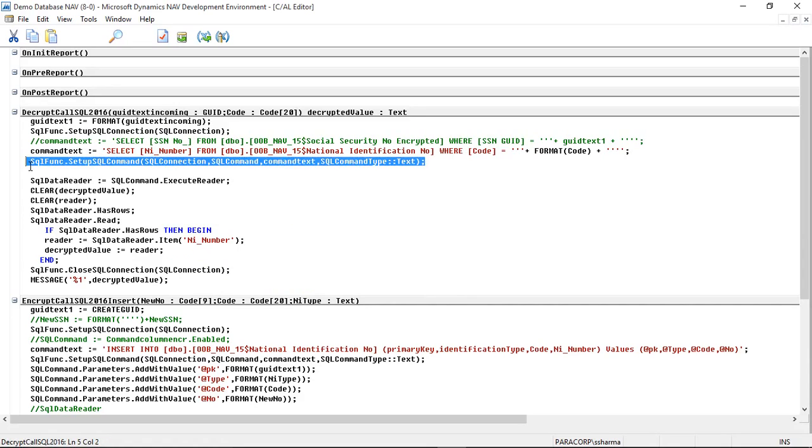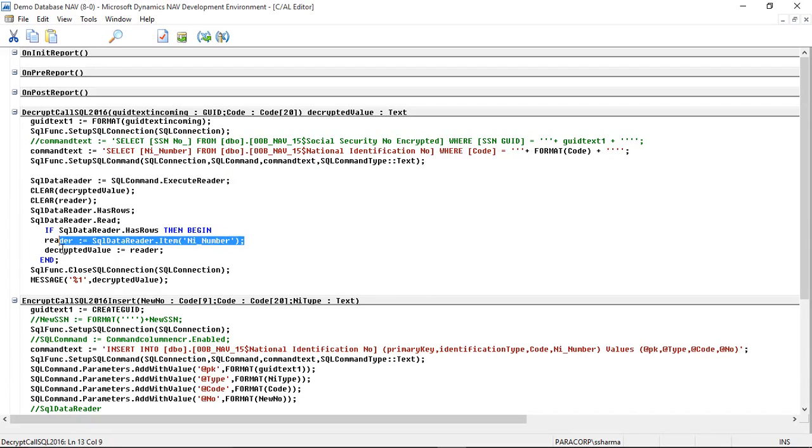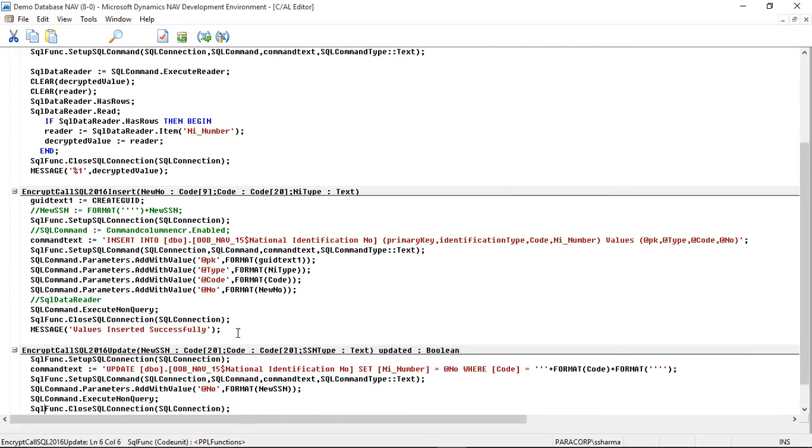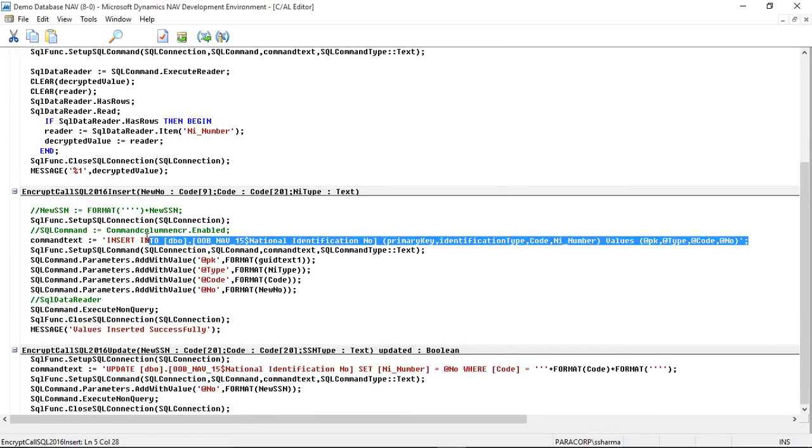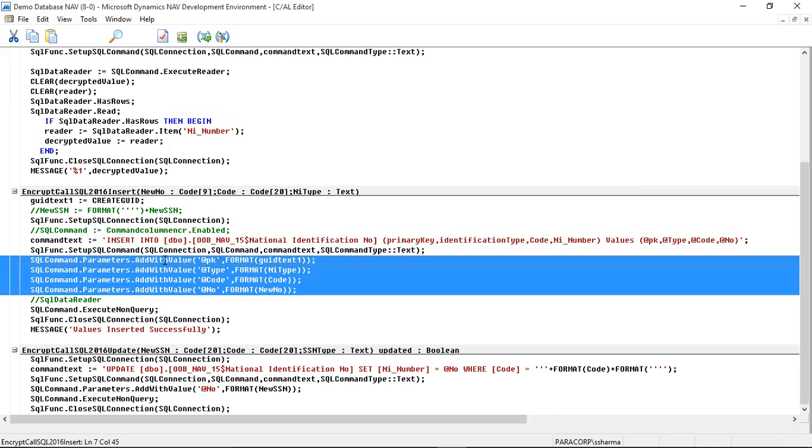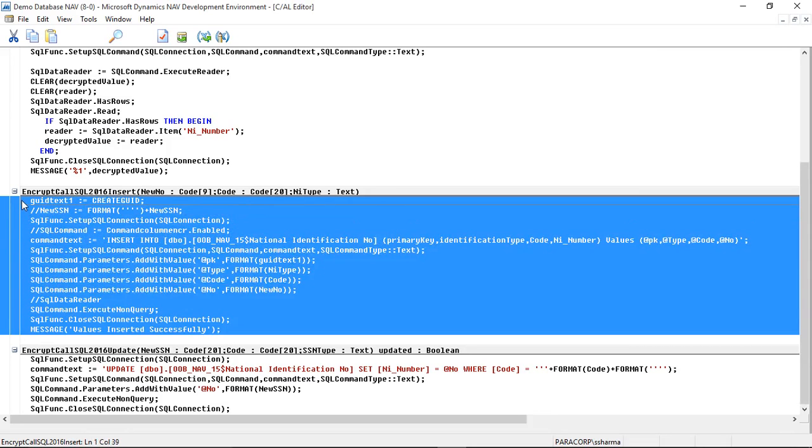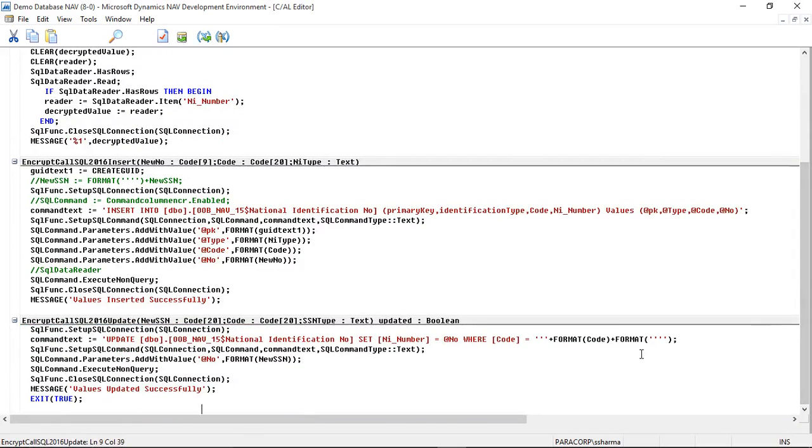Once the command is created in the command text, SQL Server will execute and read the data. We can use the SQL data reader to execute the reader and SQL data reader to get the item, that is NI number. What will be written in NI number will be provided here. Similarly we can insert the data using insert query and we can update the data using update query. We can add the parameters using the SQL command dot AddWithValue.